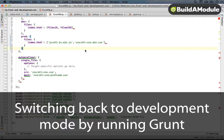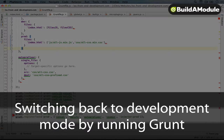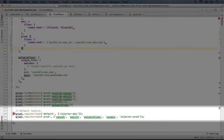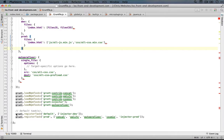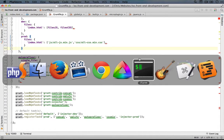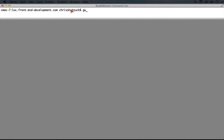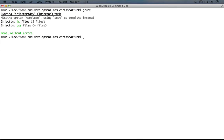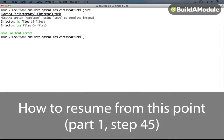Before we move on to the next steps, let's move this back into development mode by running grunt, which will inject all of our individual CSS and JavaScript files into our index.html file. So I'll go back to the command line and we'll just run grunt, and now we're set up for the next steps.